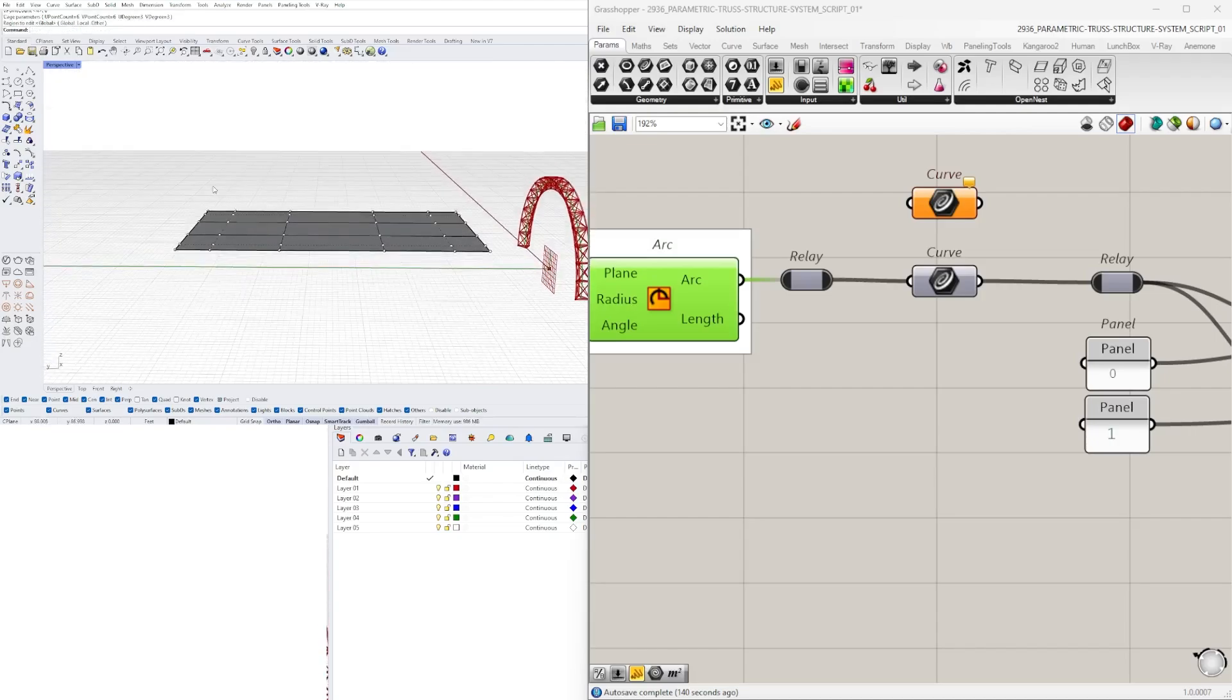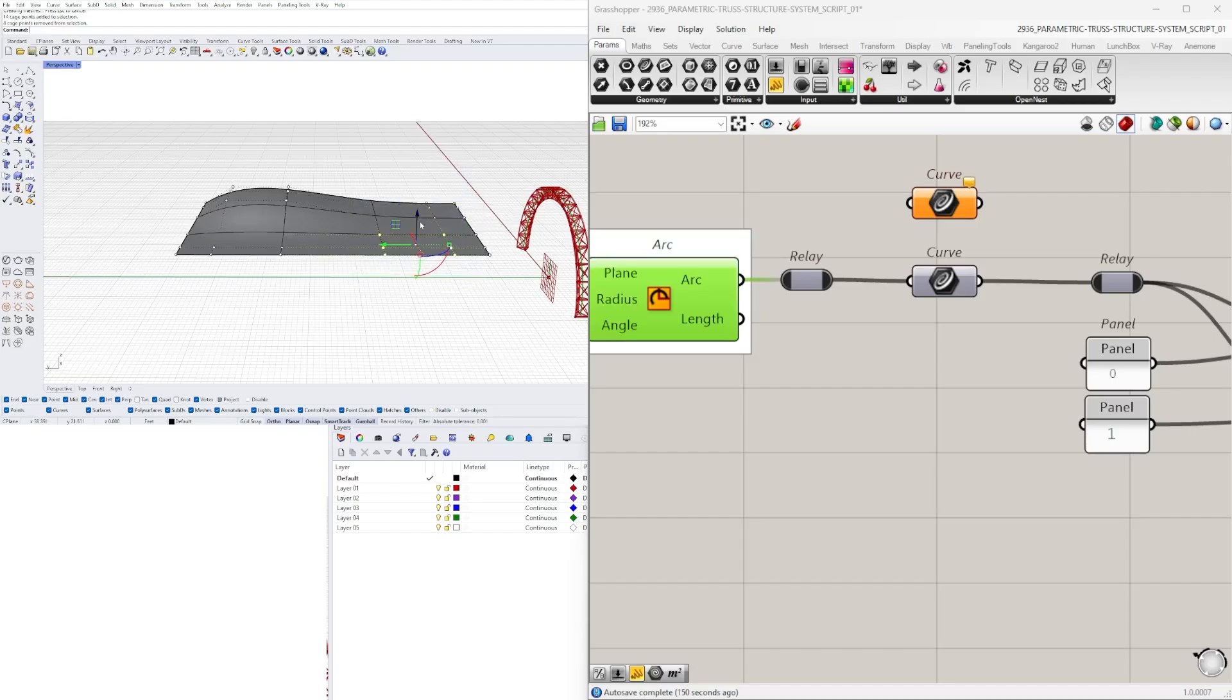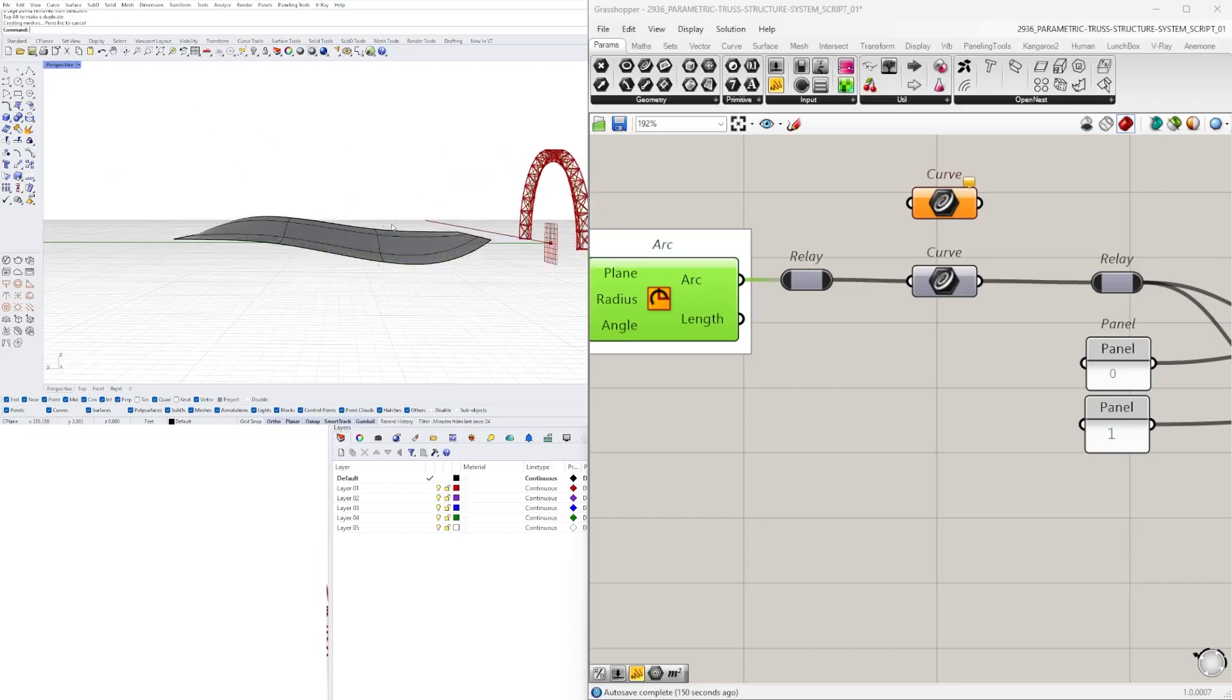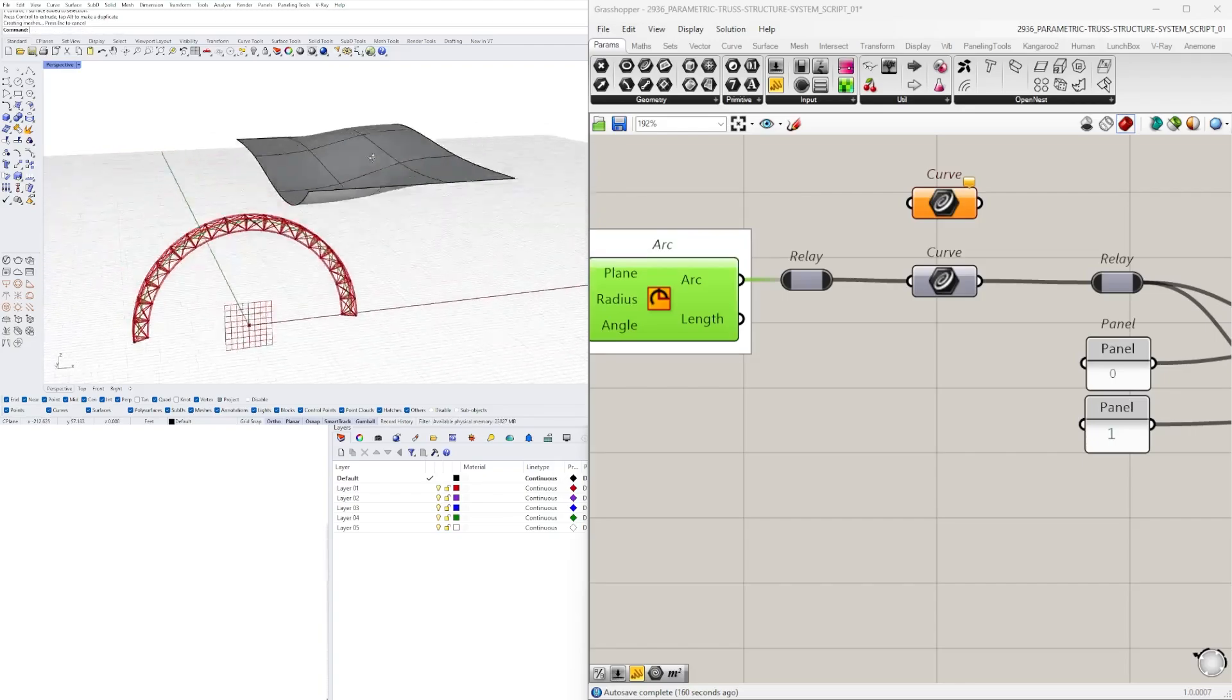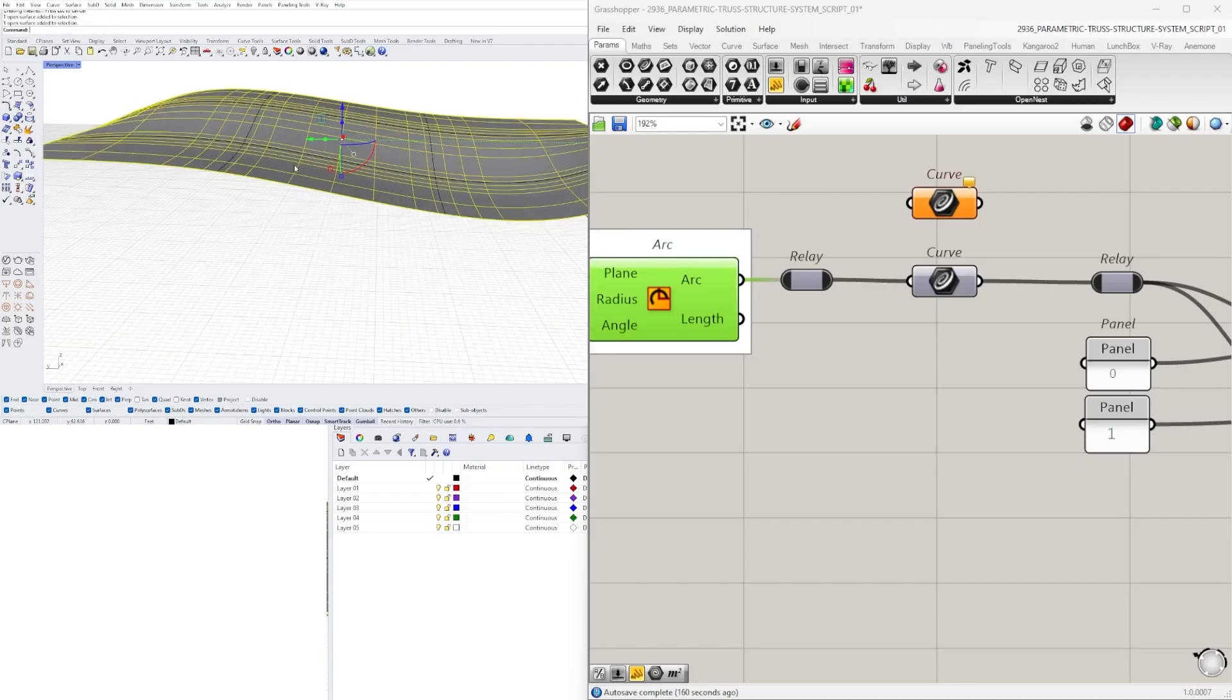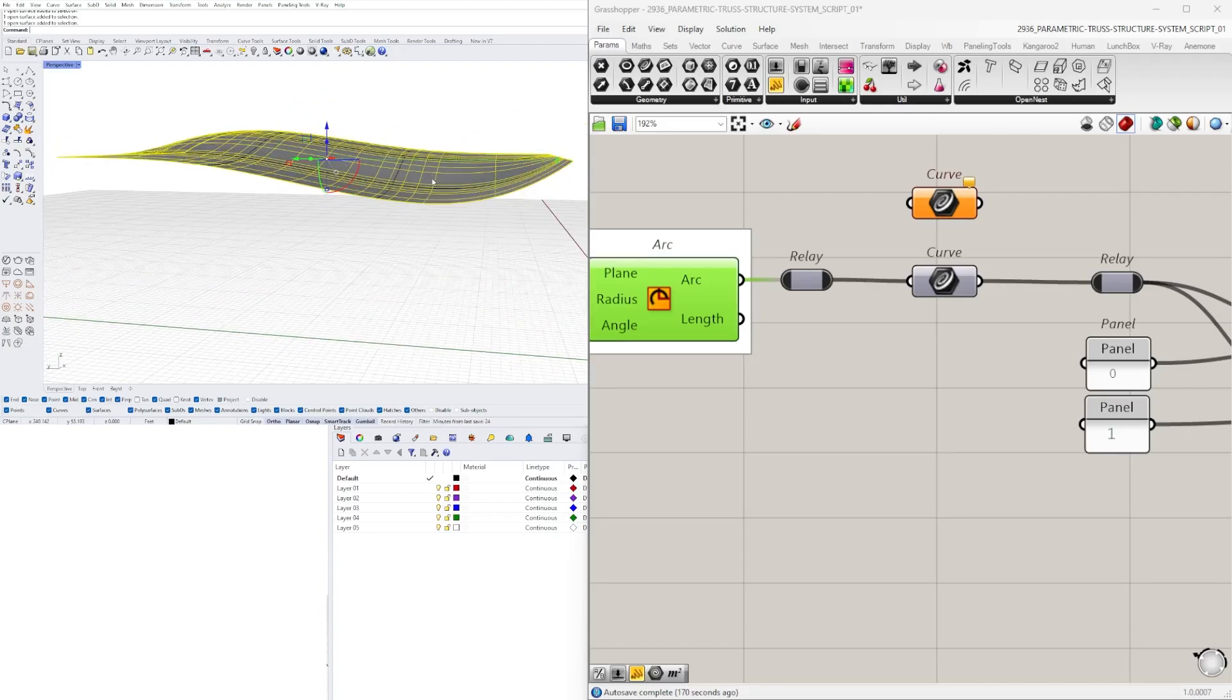And when you hit enter, you'll have points that we can use to move this. And let's say this is a roof structure that you're creating and you want to create some trusses that support it.